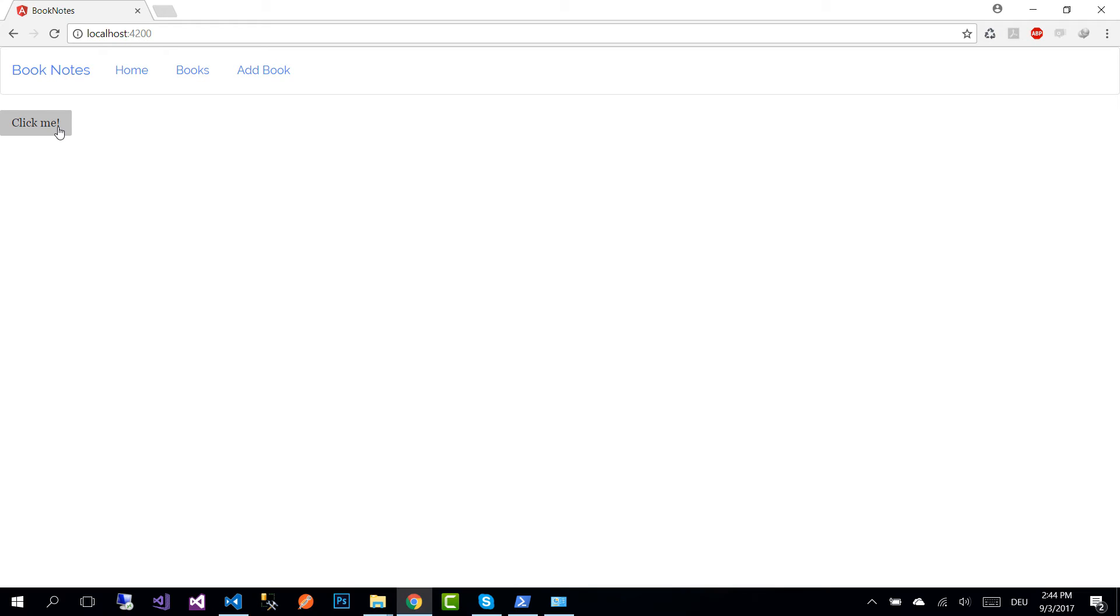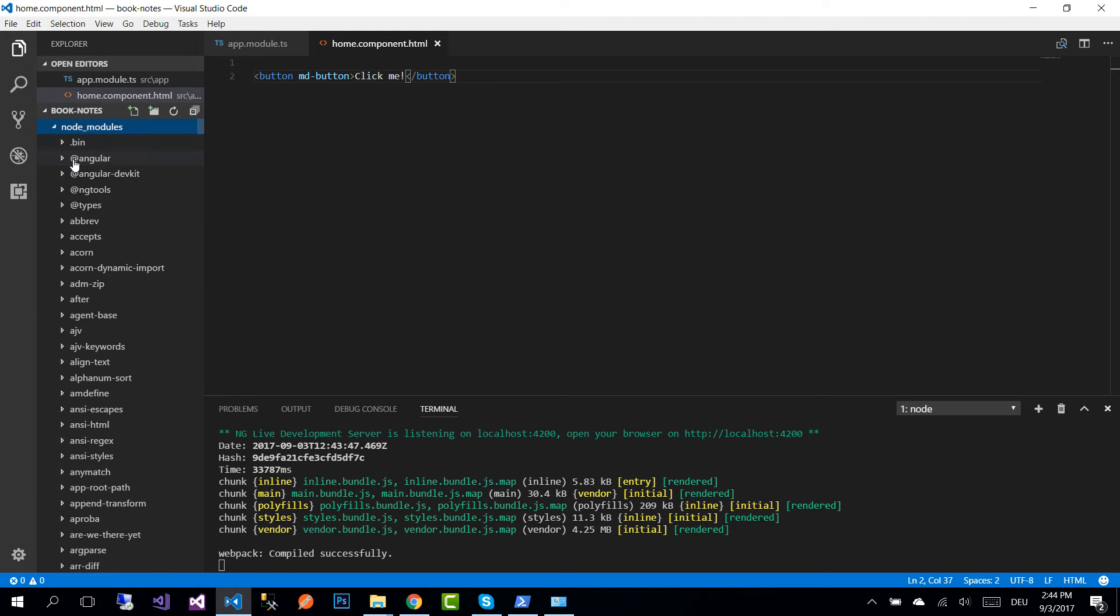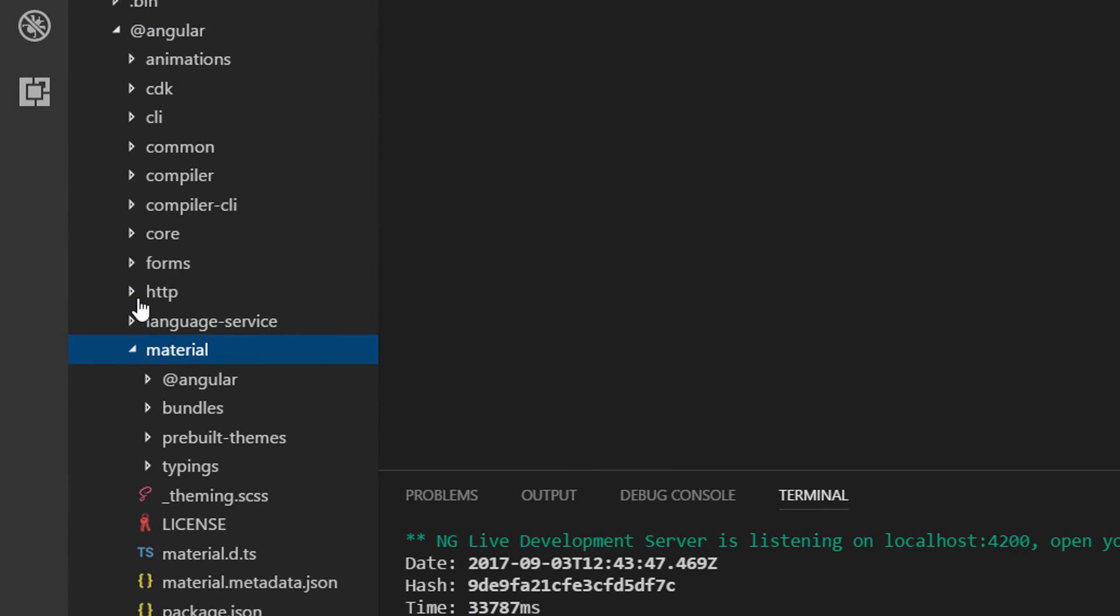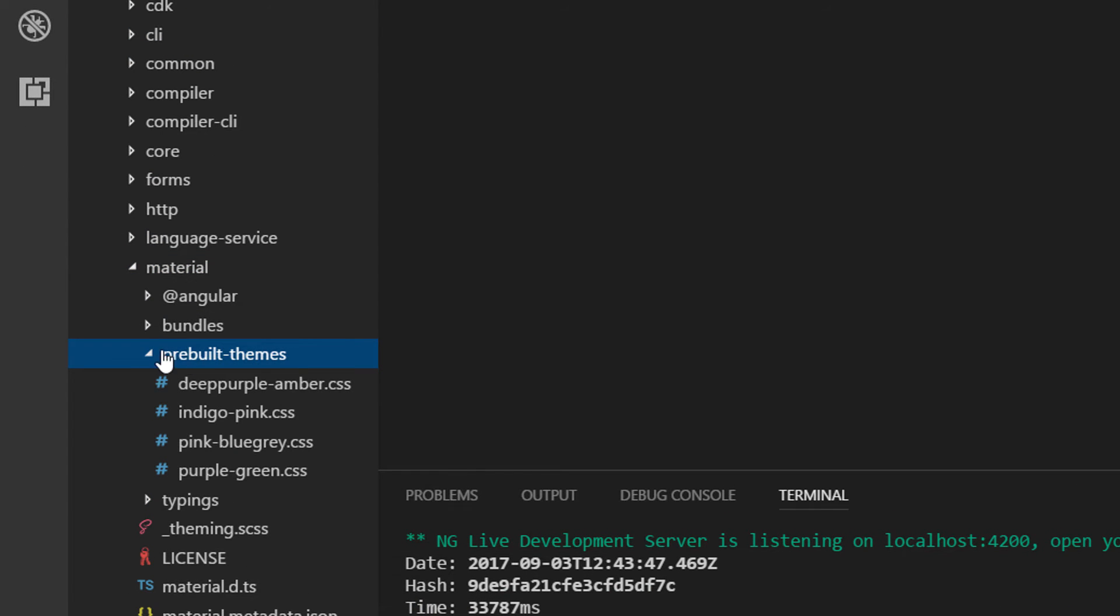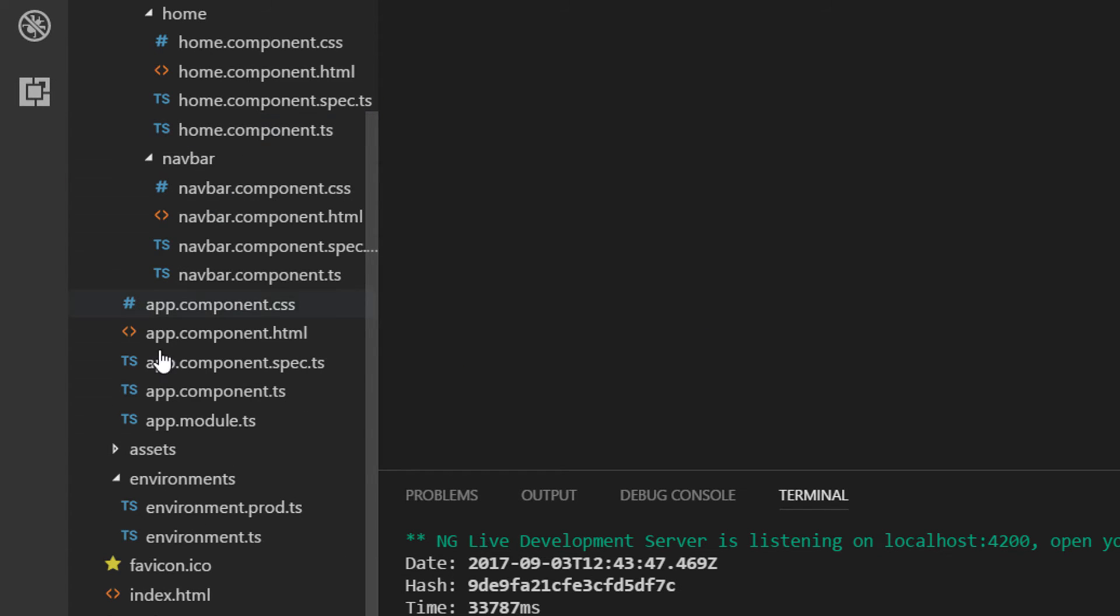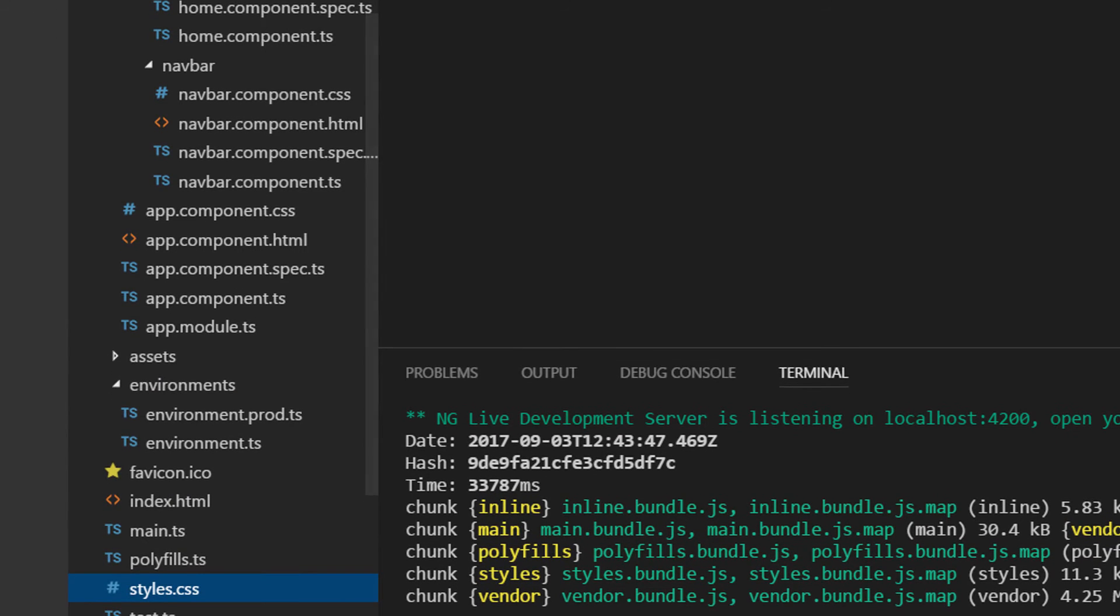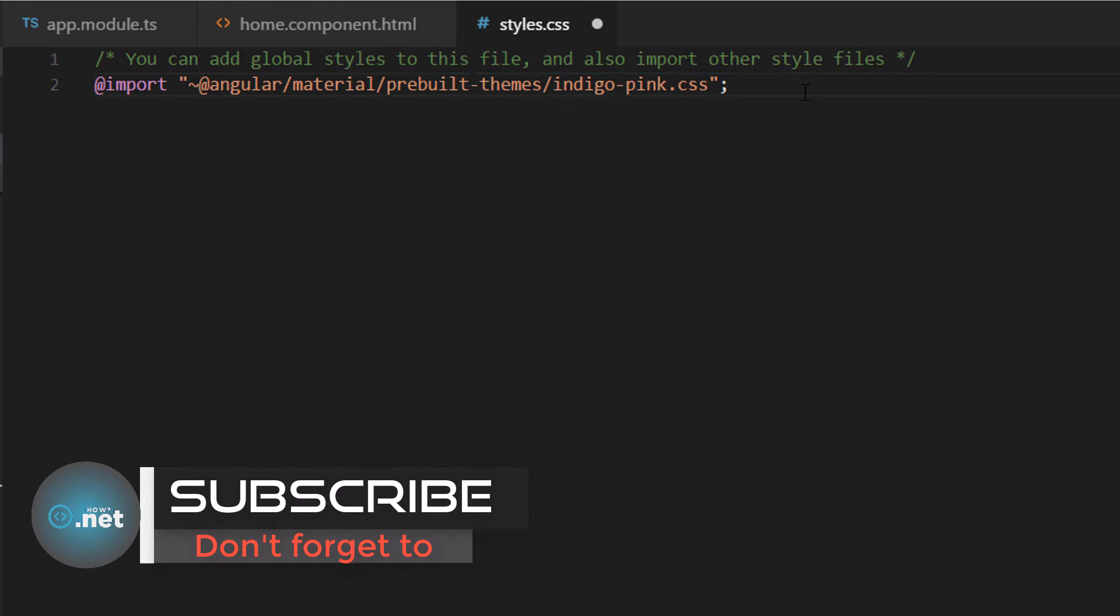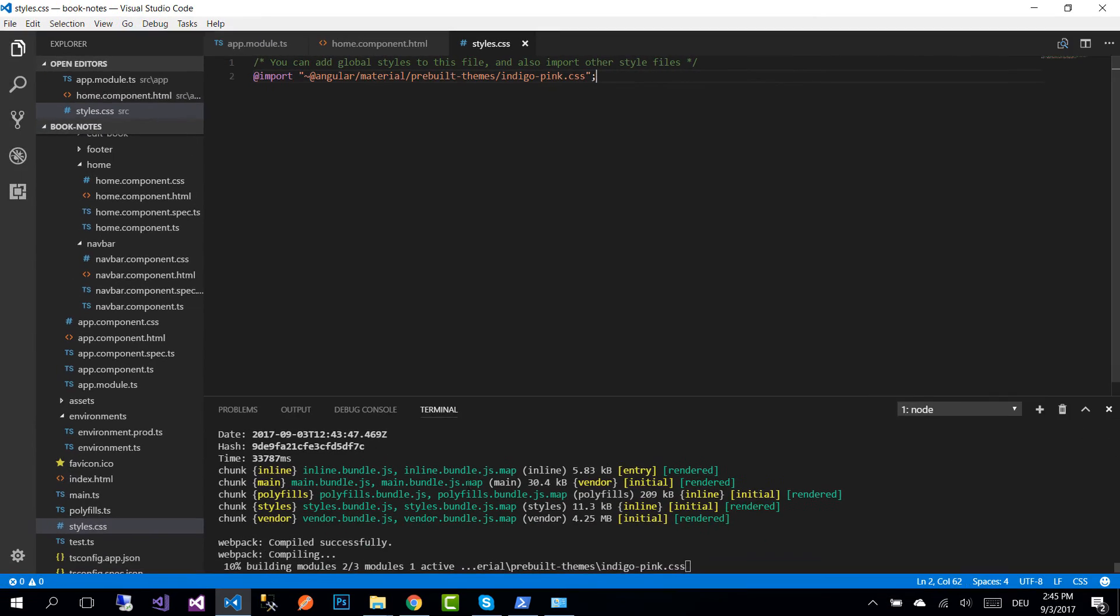Now if you go to the node_modules angular/material, here you are going to see that we have some pre-built themes. To use one of the pre-built themes we can import it in our styles.css. At the top you simply write import and the theme that you want to use and save the changes.